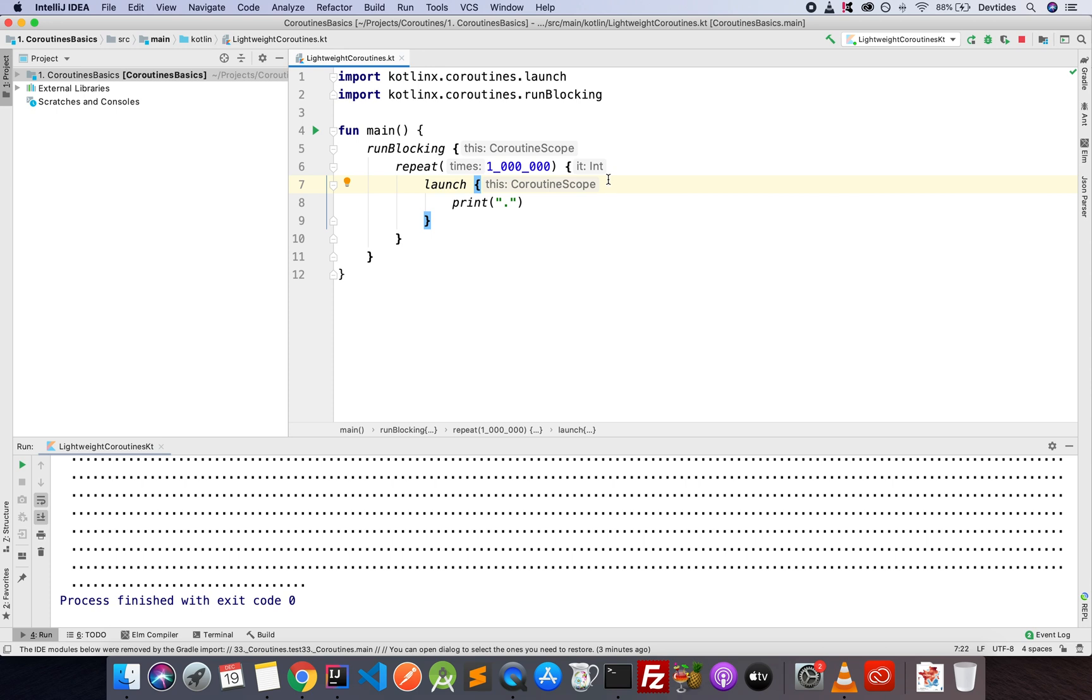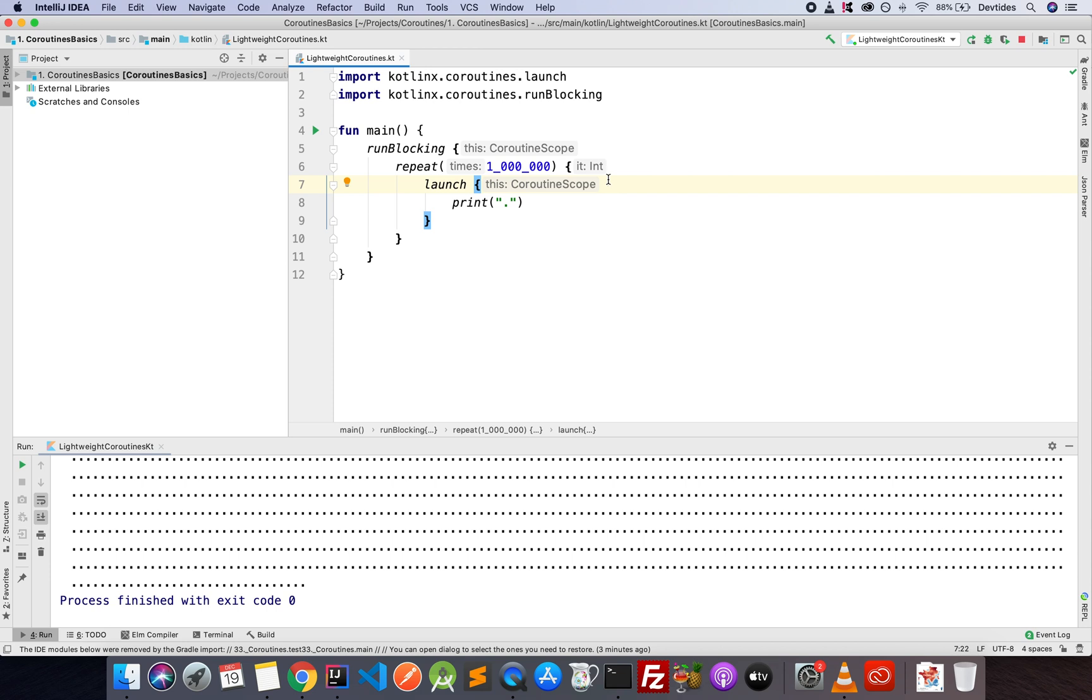The point of all this is do not worry about the performance impact of starting a lot of coroutines. They are very lightweight. There is no worry there. The only impact that they might have is if the functionality inside of the coroutine is very heavy. In that case, you might want to think about performance. But in terms of starting many coroutines, that is really, really not a concern. So go ahead and start as many as you like at any point in your code.